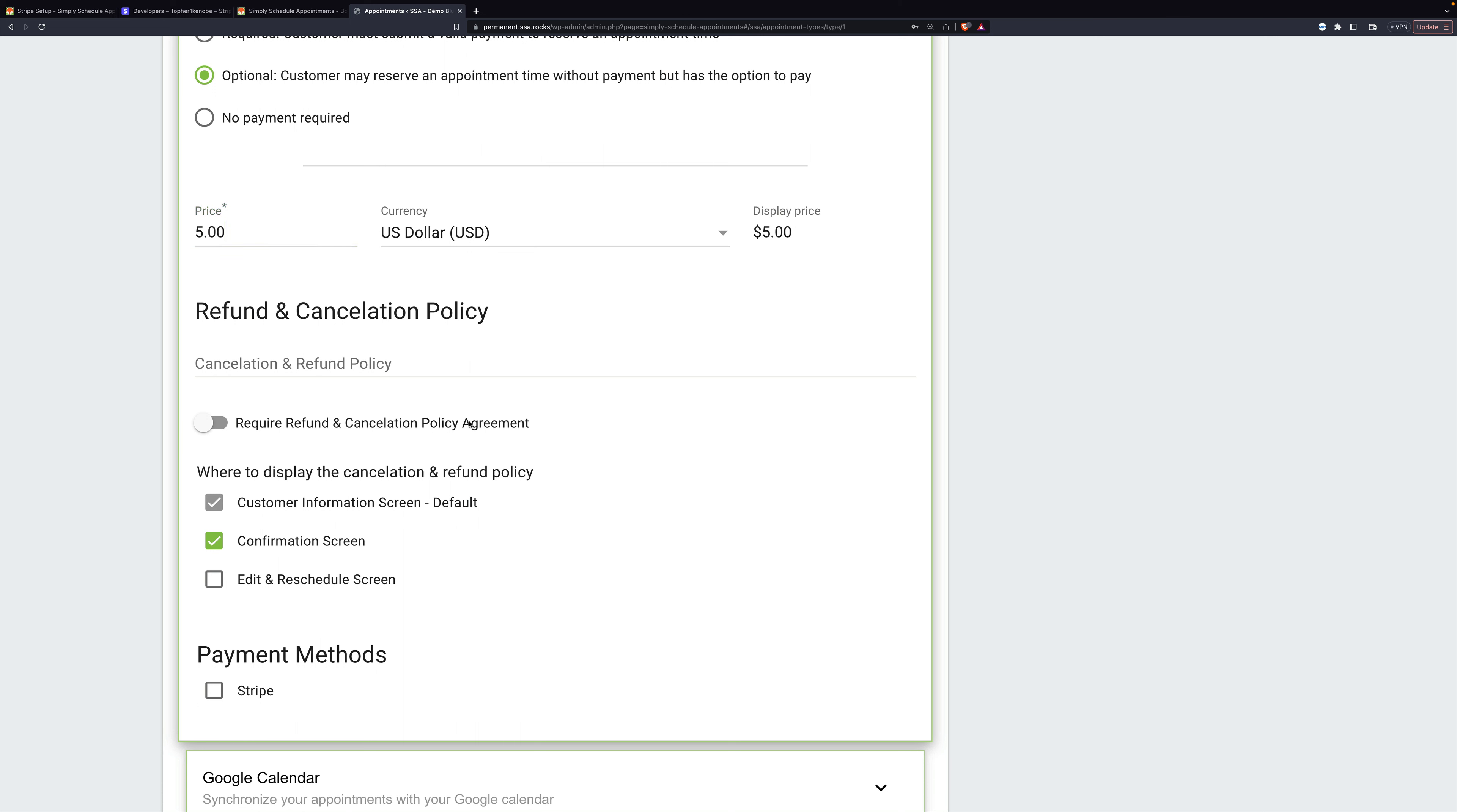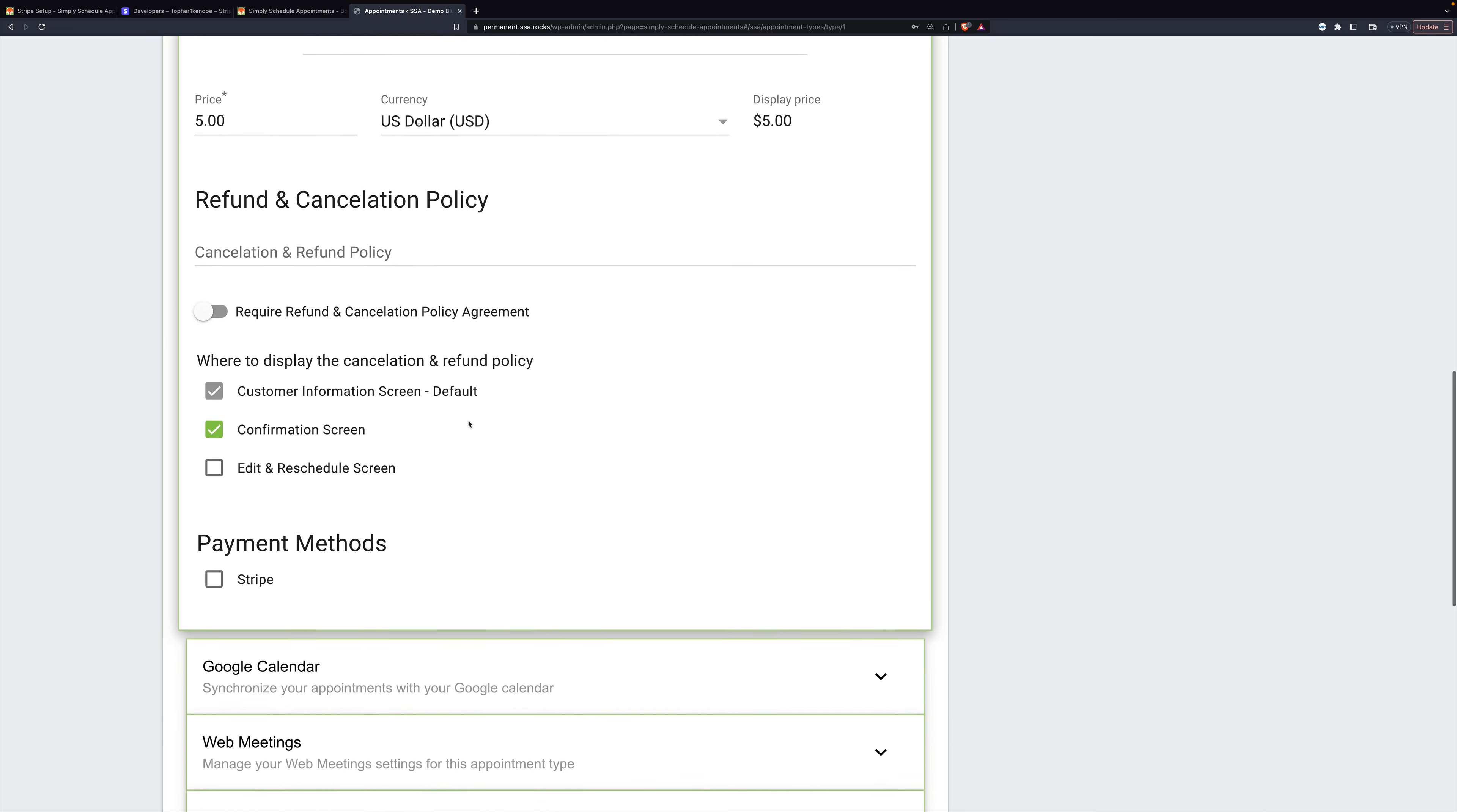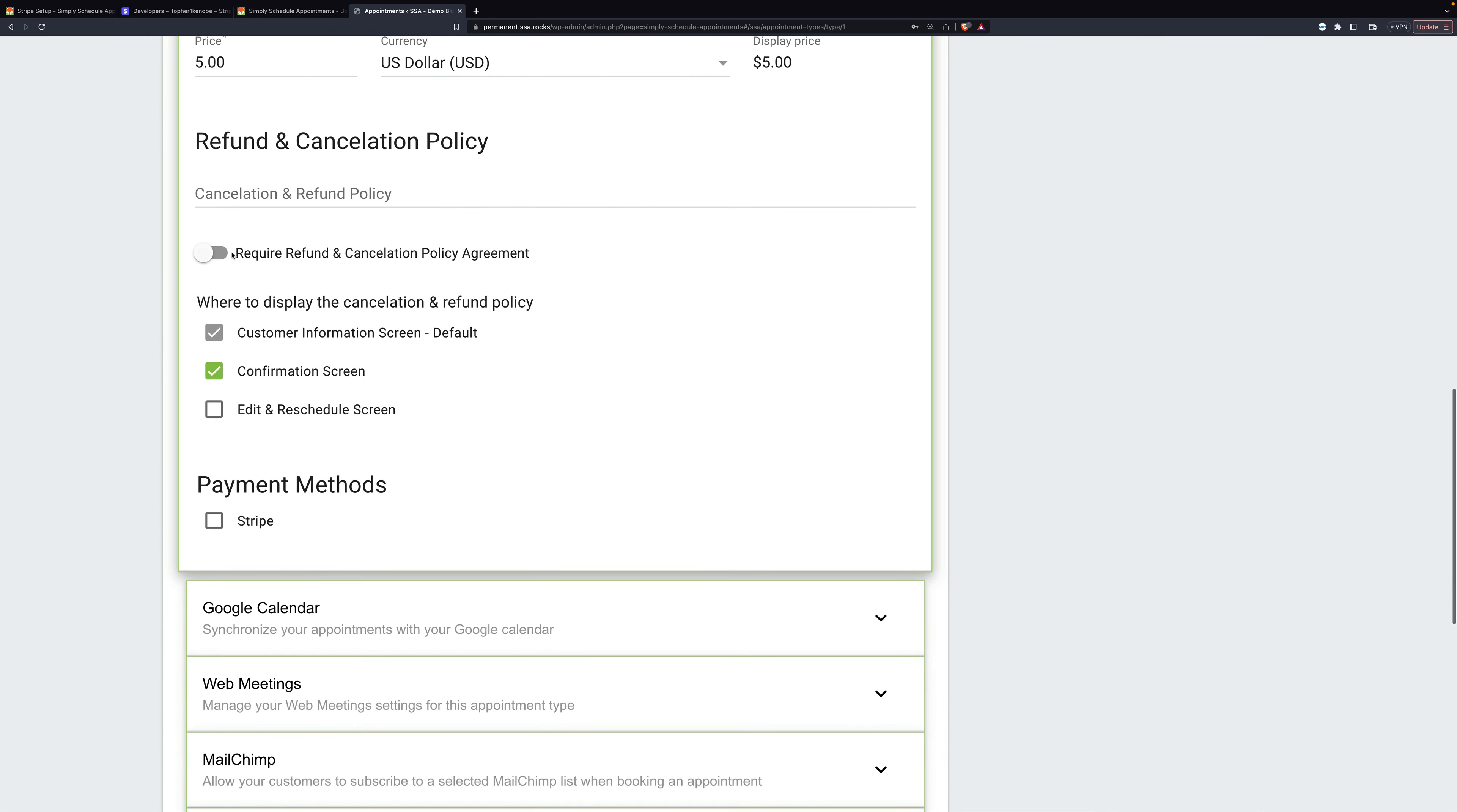Then there is a section for refund and cancellation policy. Now you can require a refund and cancellation policy agreement, but Simply Schedule Appointments does not enforce it, which means it's up to you to do that. If you require it, here are some options for where it shows up and things like that.